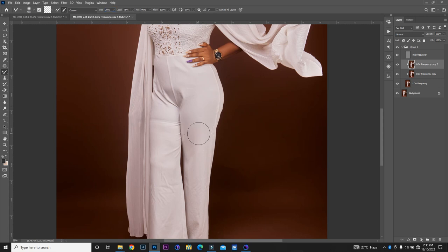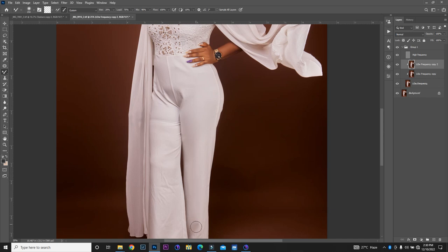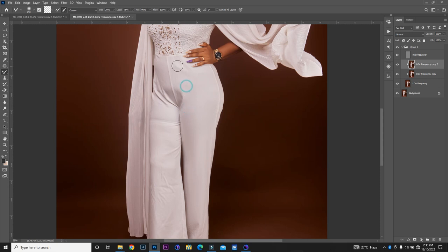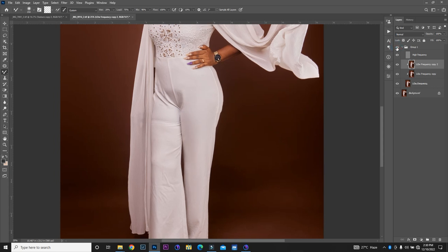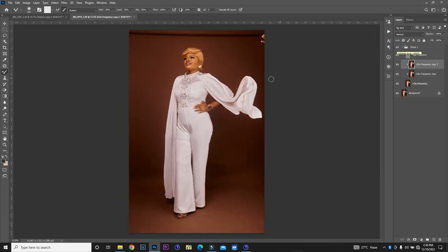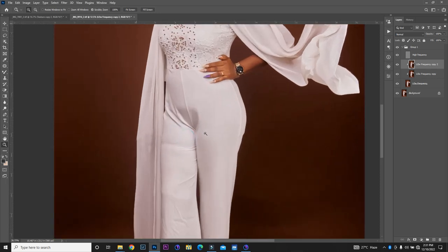Alright. So, let's see. We just, the ridges of my brush. So, let's look at the before. This is the before and this is the after. The result is amazing. So, so amazing.